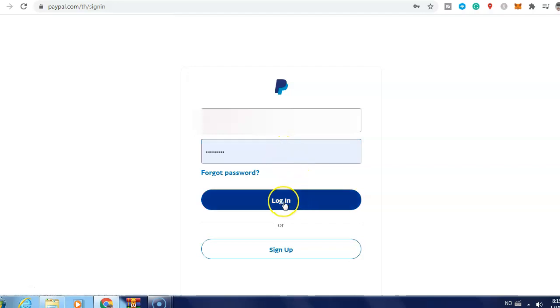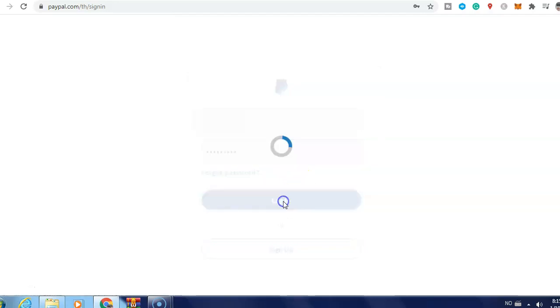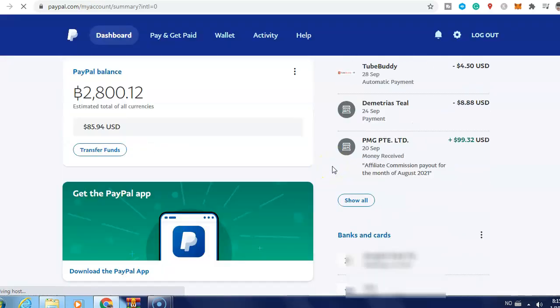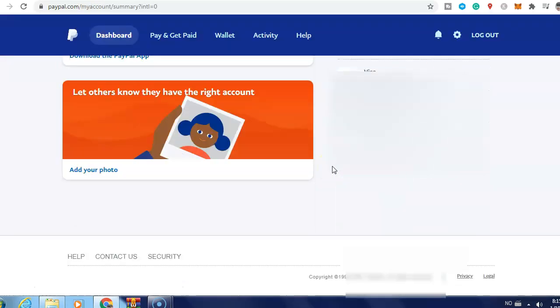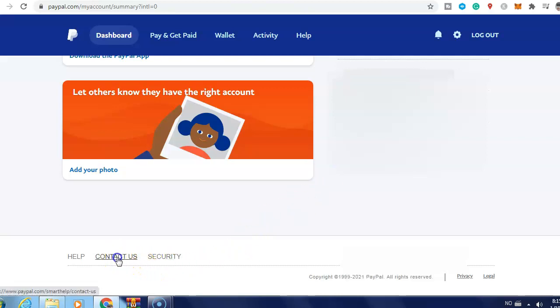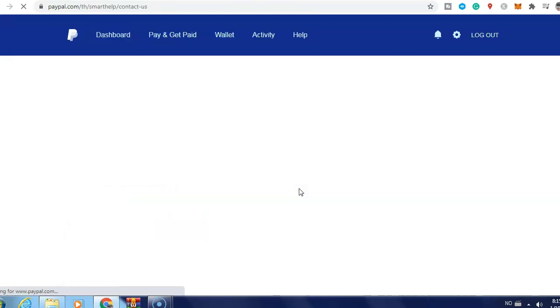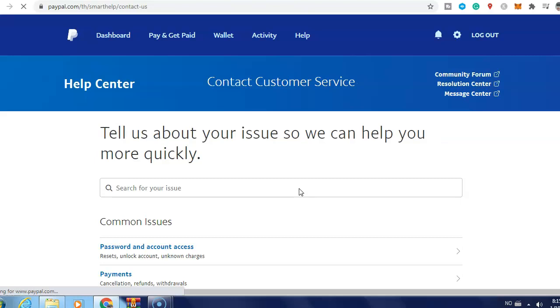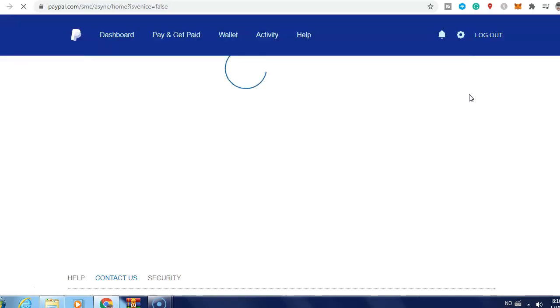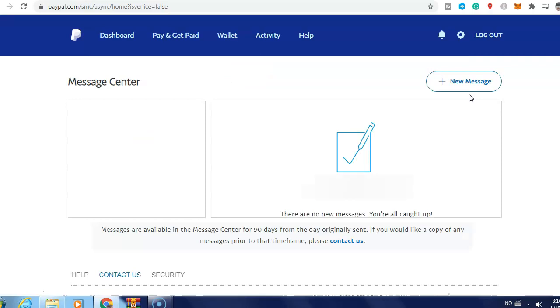Enter your email and password and click login. Now just scroll down and click contact us, and you'll see message center. Just click here, and then click new message.